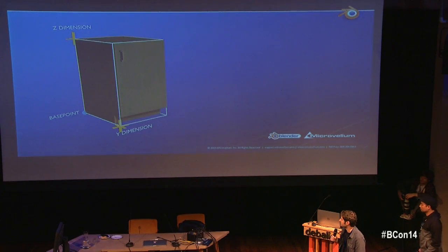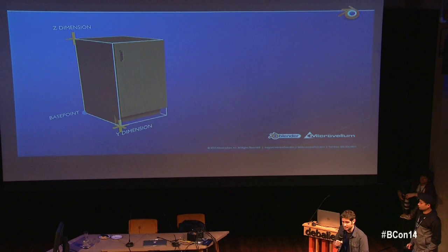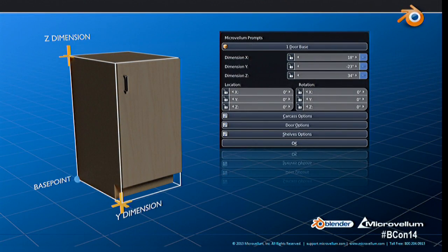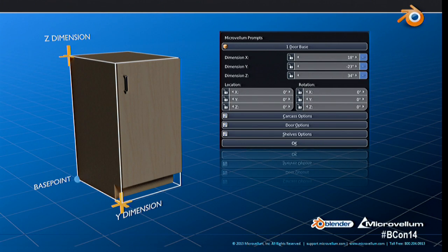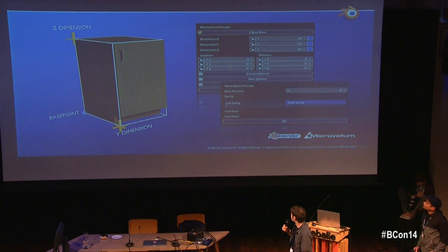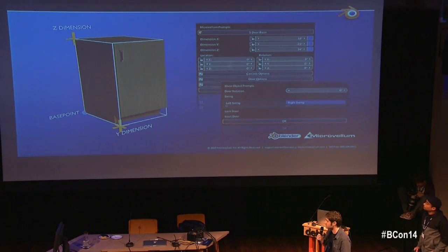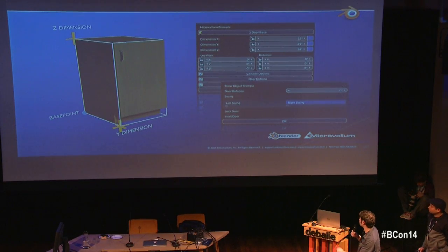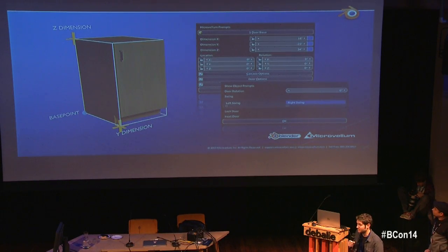If you look at one of our default groups — a one-door base cabinet — right-clicking gives you a similar interface with the same information, plus some operators below that allow the user to see custom properties assigned to that group. Within Fluid Designer, we call these prompts. They're similar to Blender's custom properties but with added functionality — we can organize them into groups. For this one-door base, we have carcass options, door options, and shelf options. We also have different control types: combo boxes, check boxes, value sliders, and things like that.